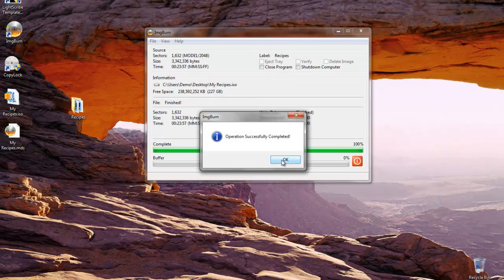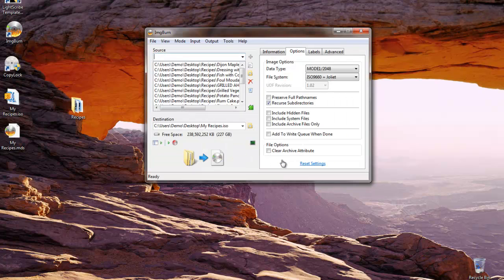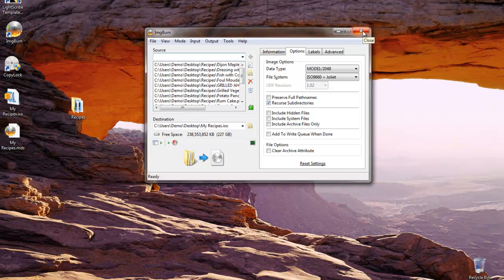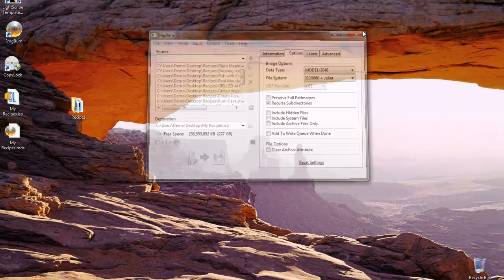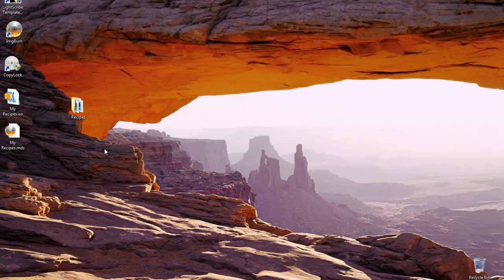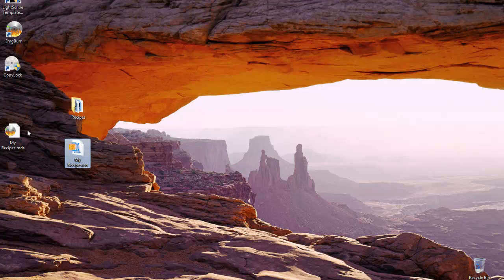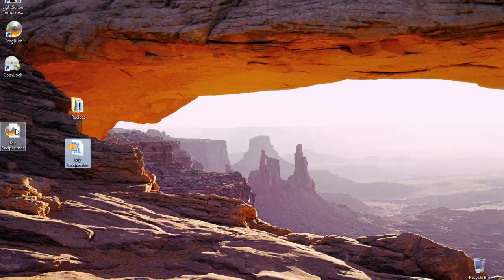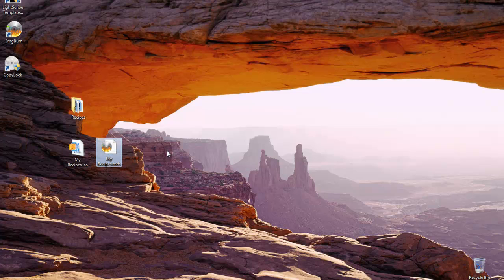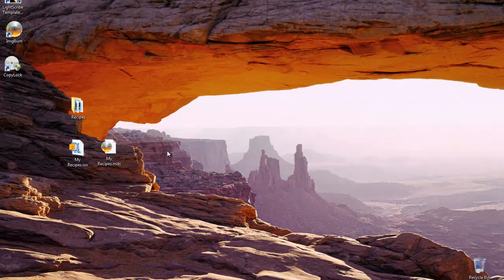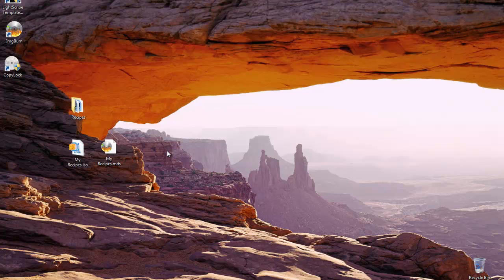We're going to go ahead and close Image Burn. We'll notice that there's two new files on our desktop. One is called MyRecipes.iso and MyRecipes.MDS. These are the two files that will be moved to the hard drive of our VIN Power Digital Copy Connect Enable Duplicator. We saw how to do that in our previous video that talked about LightScribe.